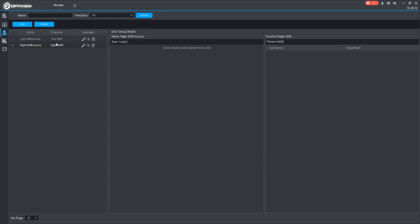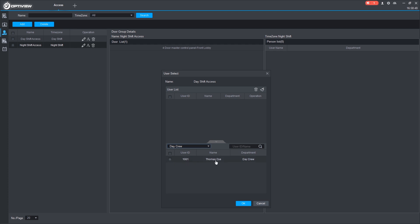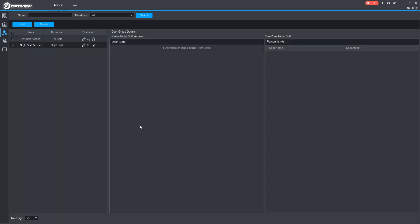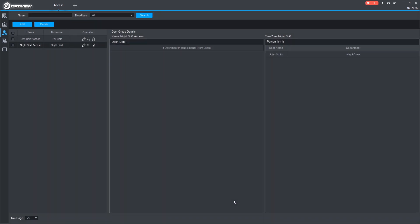And we'll do the same thing for the night shift. Select our night shift from the time zone drop down we created. We'll also allow them in the front lobby. Press OK. Now that we have these different access created, we need to add the users. We can do so by clicking the user button here. And from our drop down list, we can select the day crew members we want to add to the day shift access. See it populates here. We can check, add. Or if we want to add someone by searching for their name. We can search for John Smith that we created. Check and add.